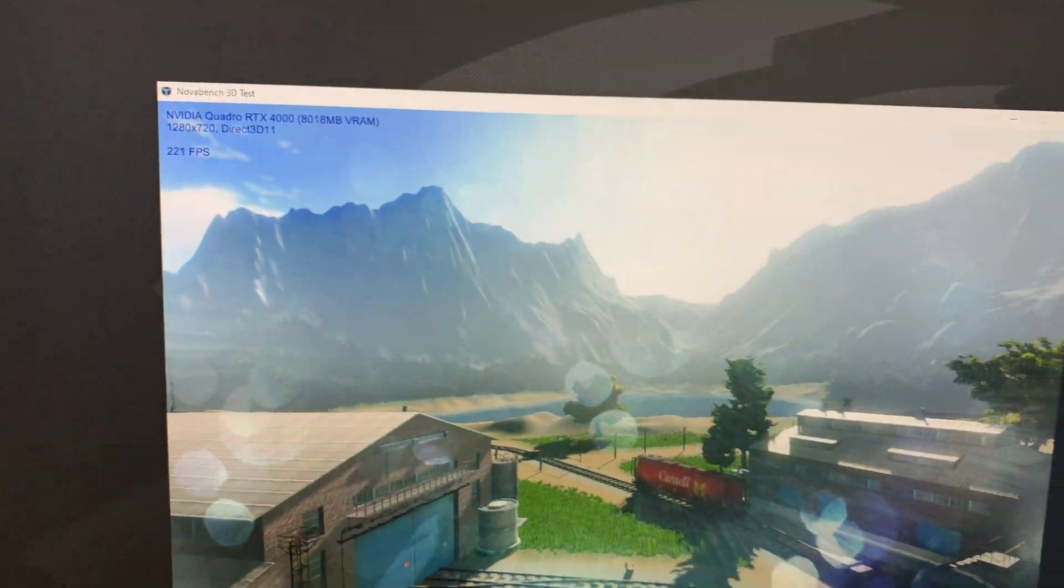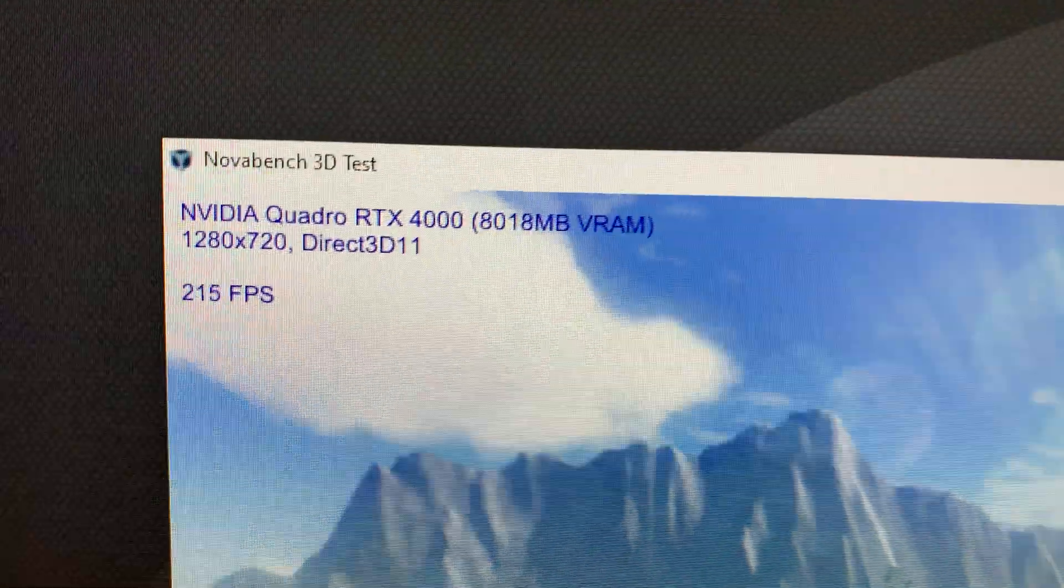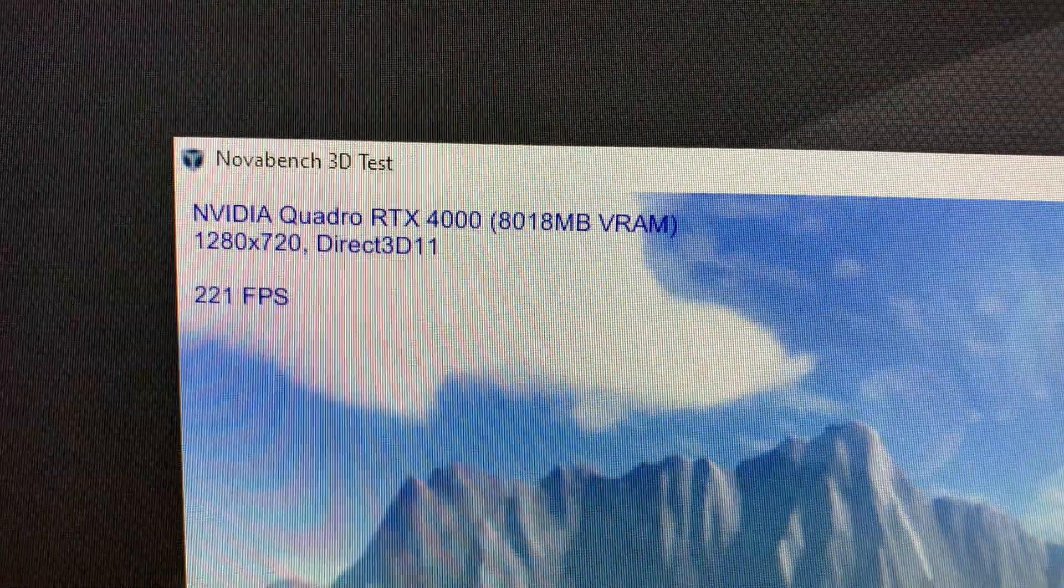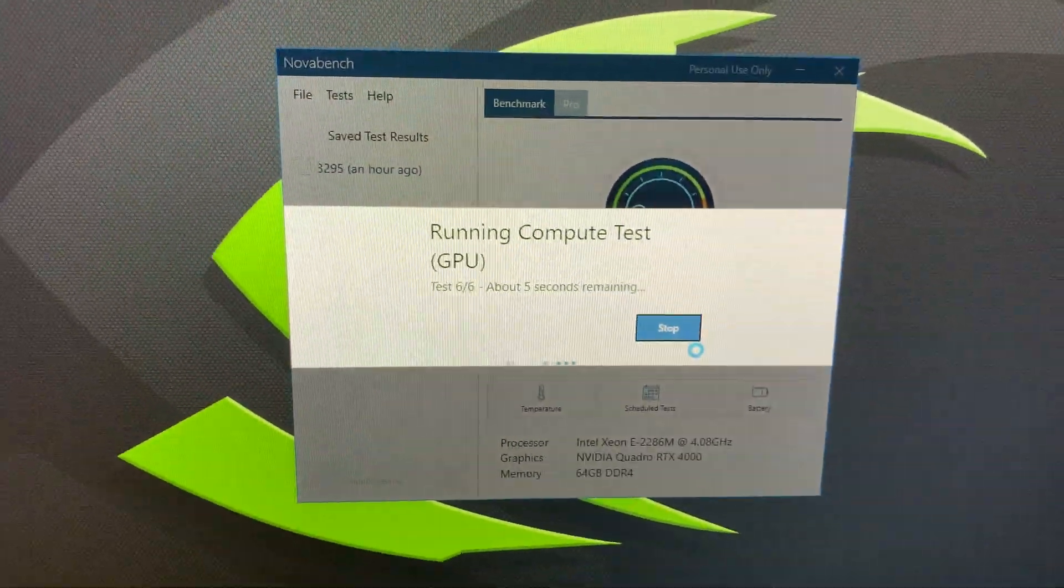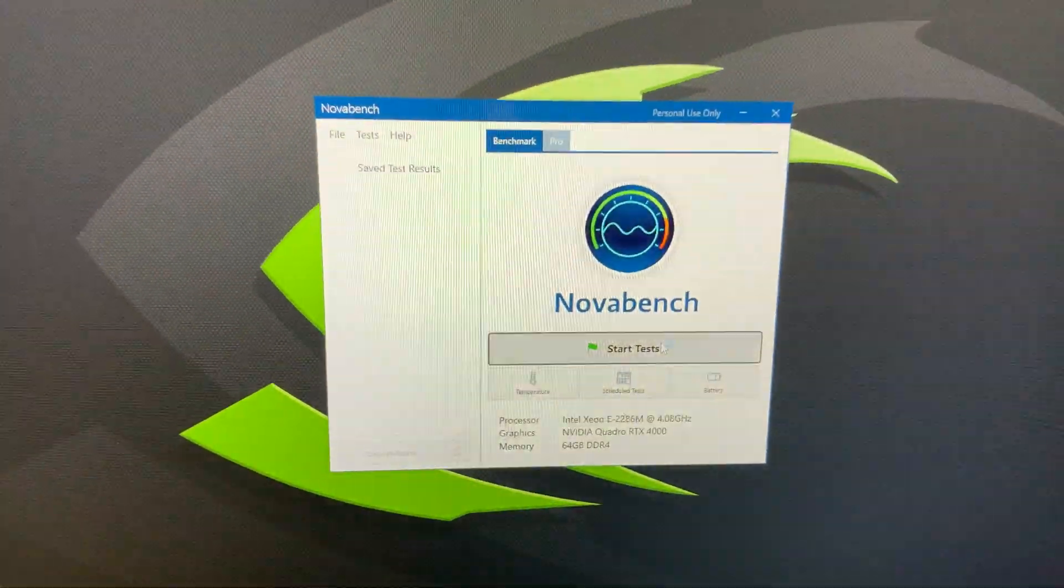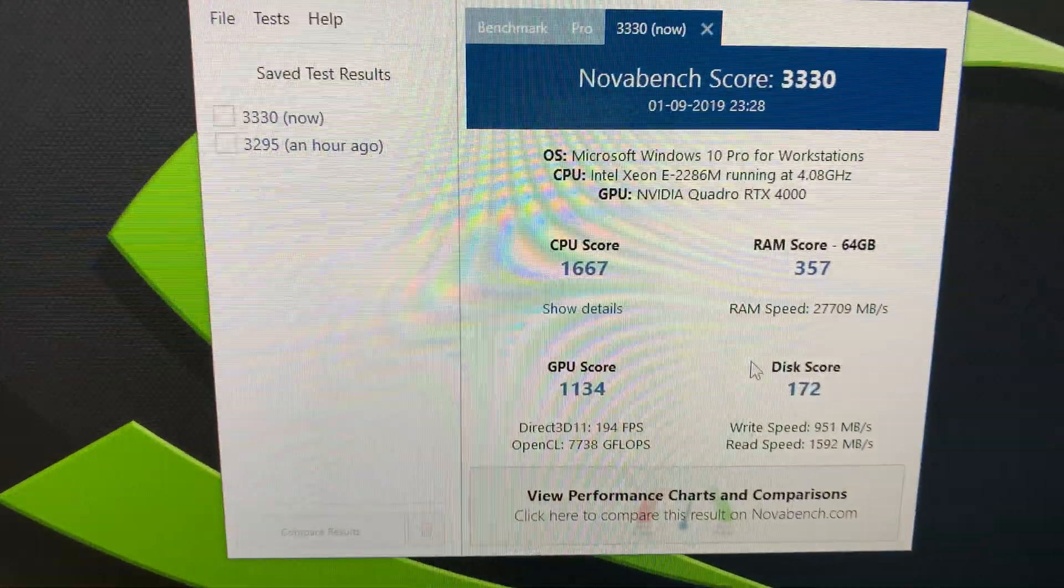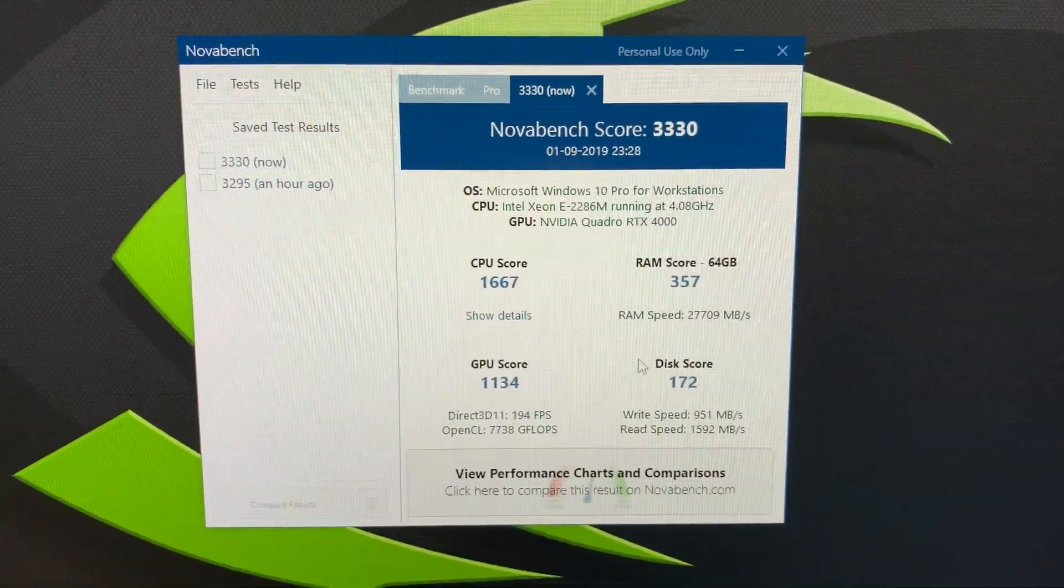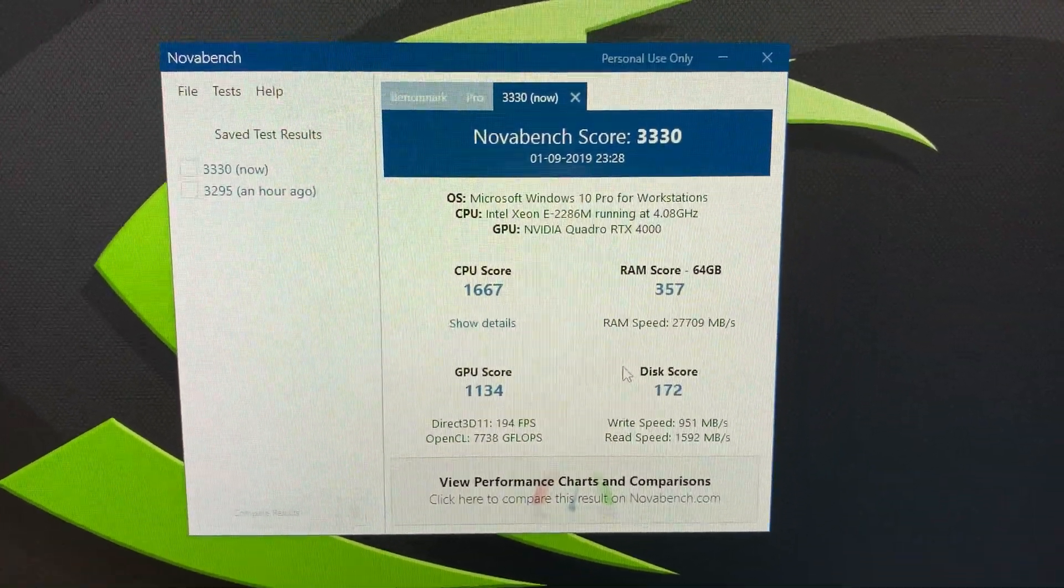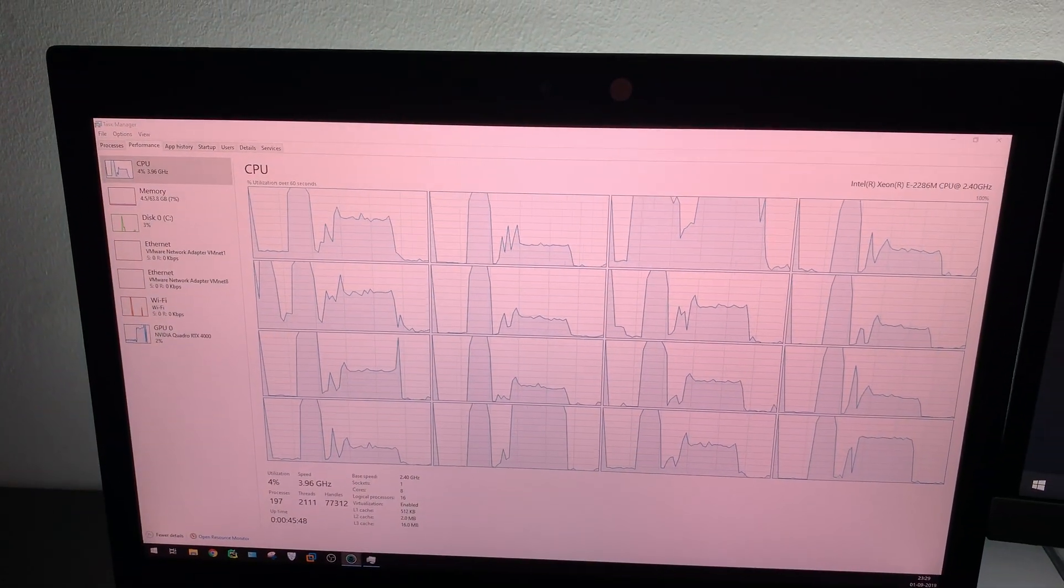The test is running at 1280x720 Direct3D. NovaBench is now completed with the score displayed, and the CPU usage is coming back down.